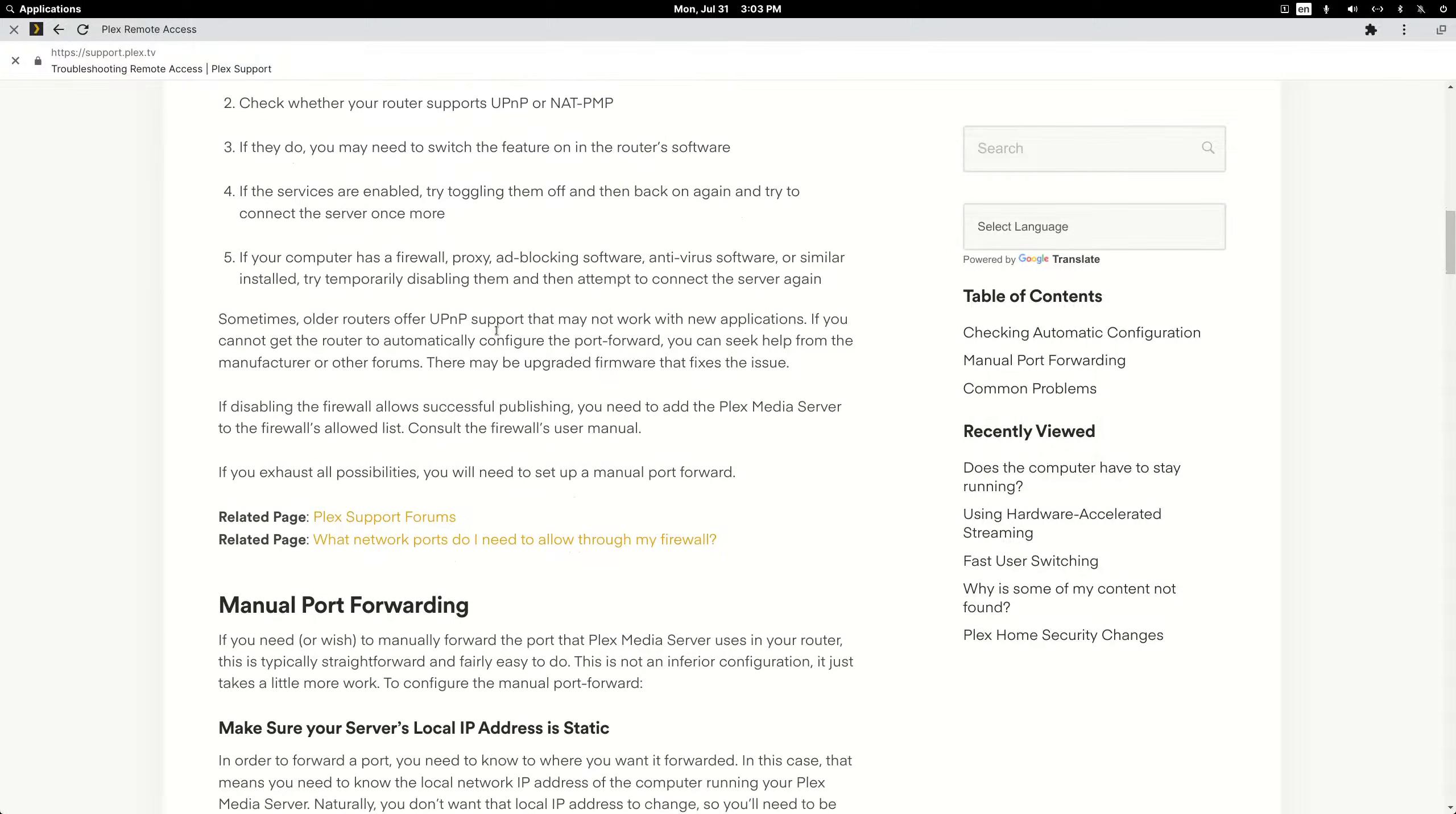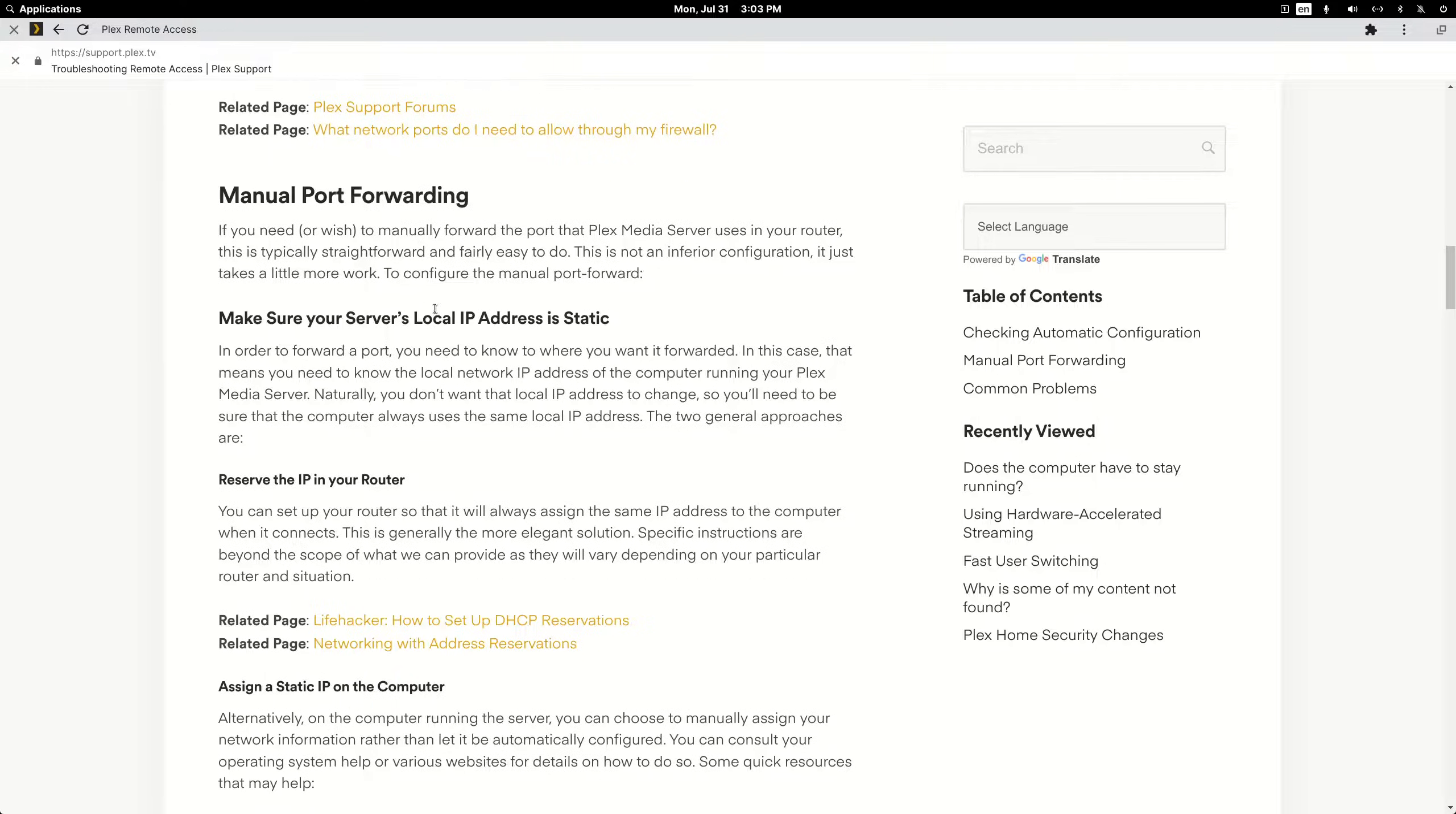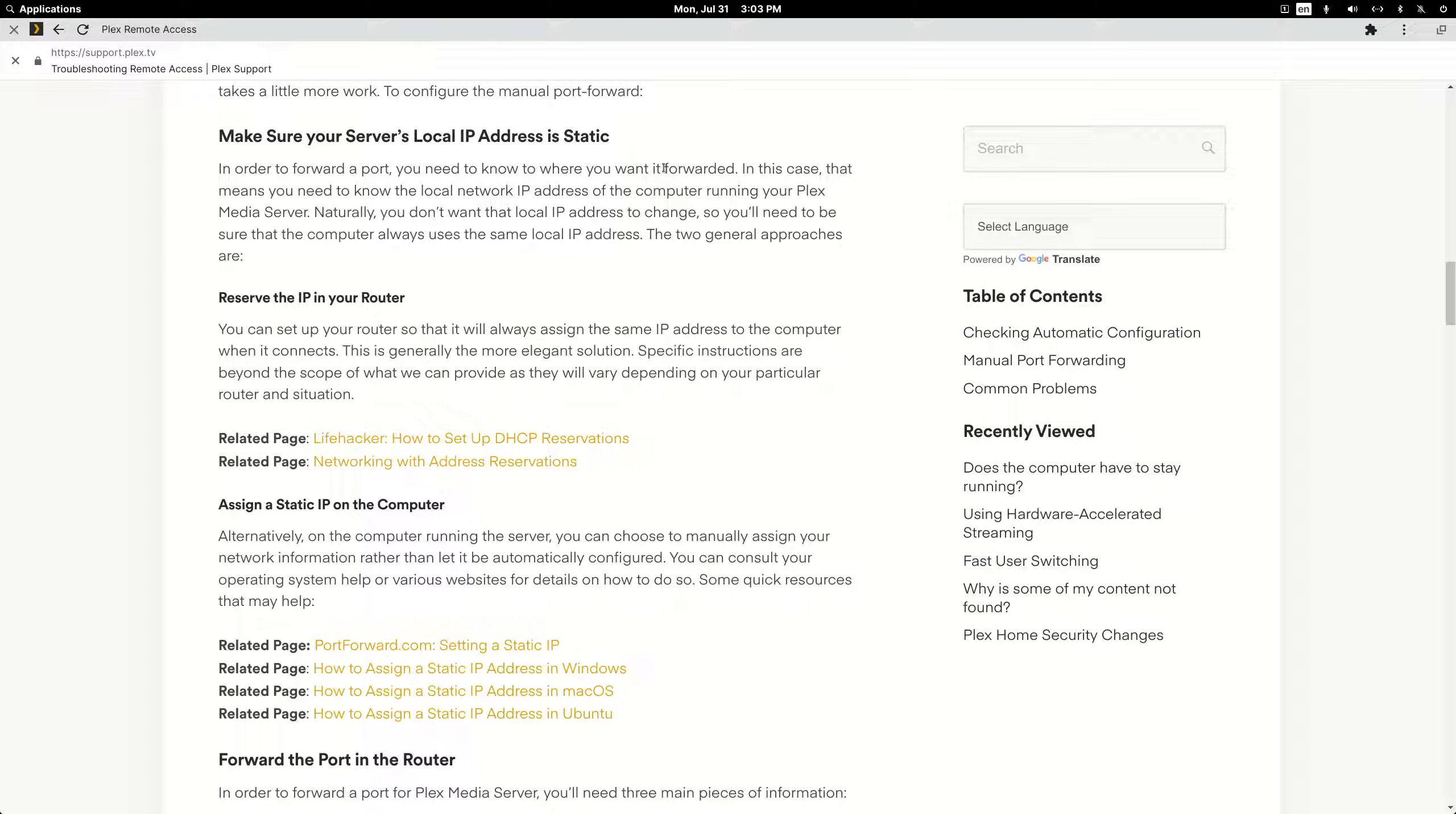So if we scroll down to the manual port forwarding section and we keep, well let's stop here. It talks about having a static IP address. So you have two options. You can create a static IP address on your device or you can reserve the IP address in your router settings.